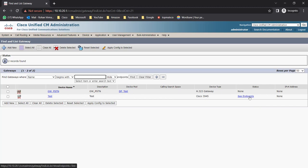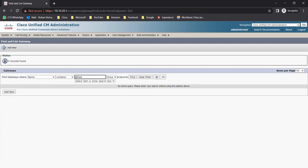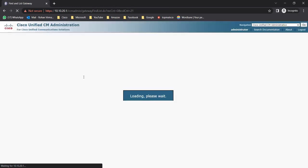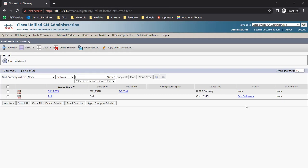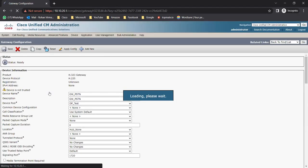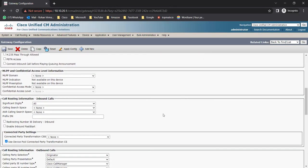The 3945 gateway is also showing no endpoints configured. If you click on See Endpoints it shows no records found, meaning we haven't created any endpoints. The gateway_pstn we just created is also showing None because we need to add a few CLI commands on the gateway - add the IP address and the H323 commands - to make the changes take effect.